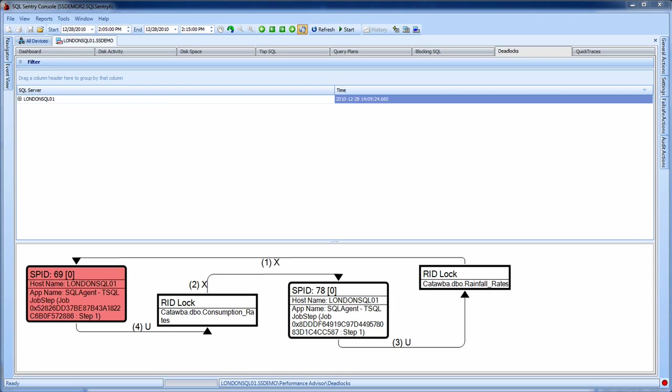SQL Sentry Performance Advisor's graphical deadlock analysis provides complete details on deadlocks as soon as they occur on your SQL server. This information can be found by clicking on the deadlocks tab at the top of the console.